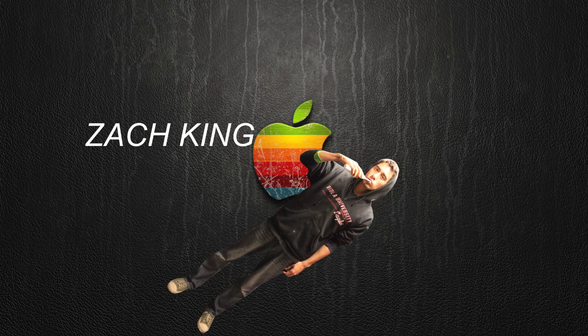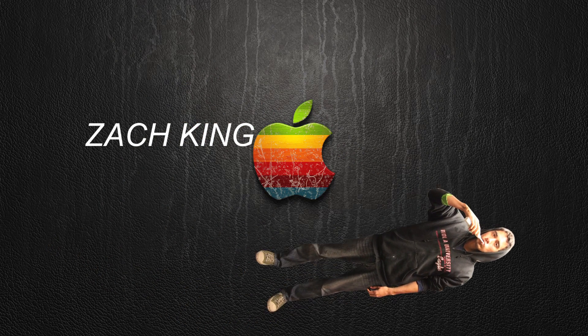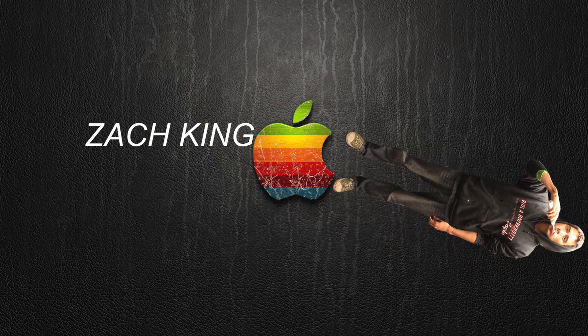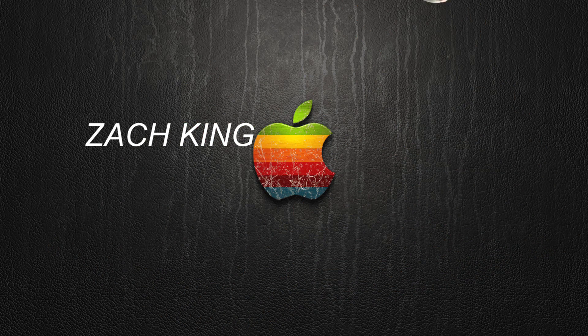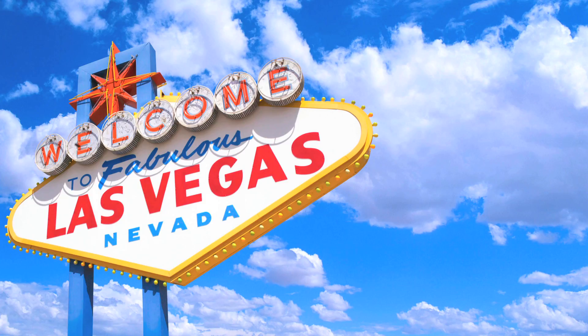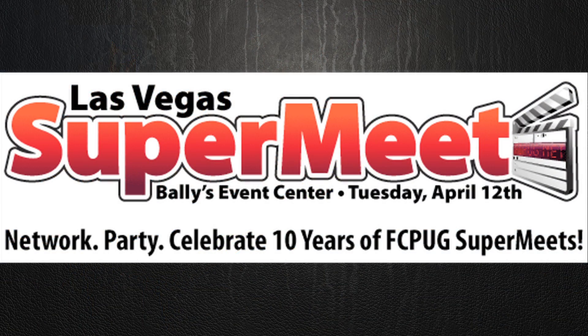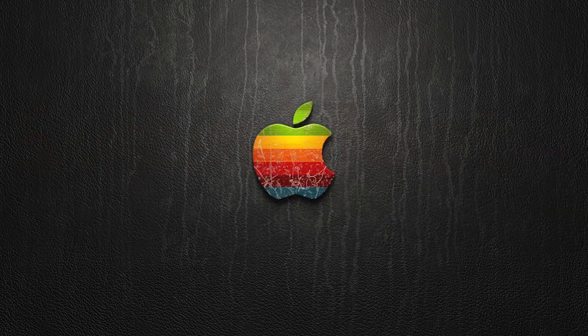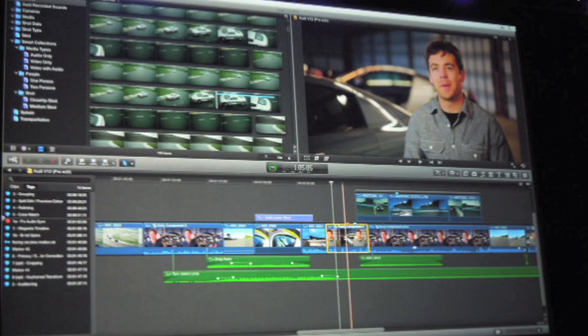I'm so excited to announce Final Cut Pro X. It's been released by Apple officially and was just previewed at the Las Vegas Super Meet for all these Final Cut geeks. It was an awesome event.